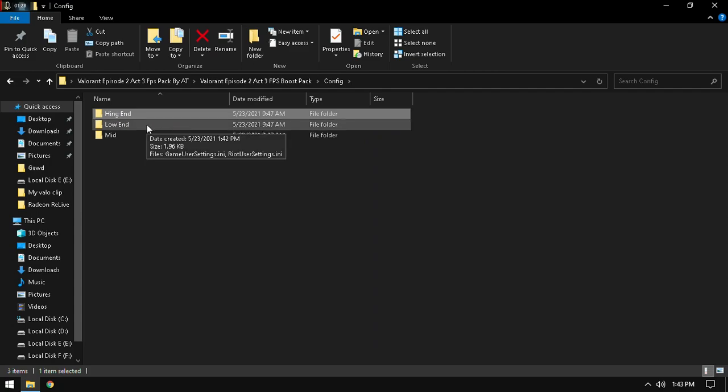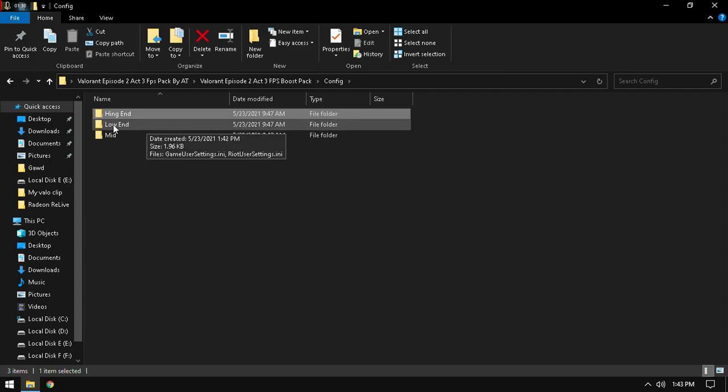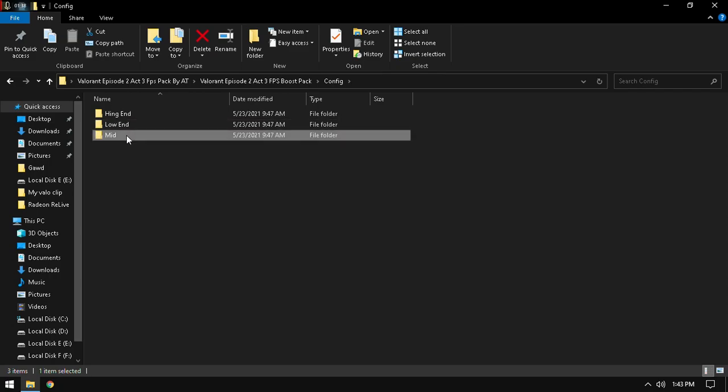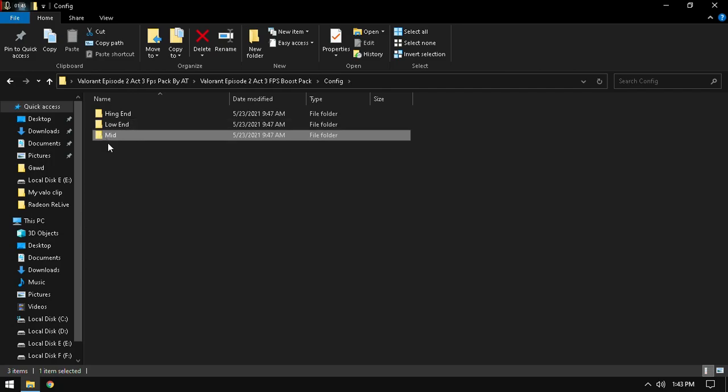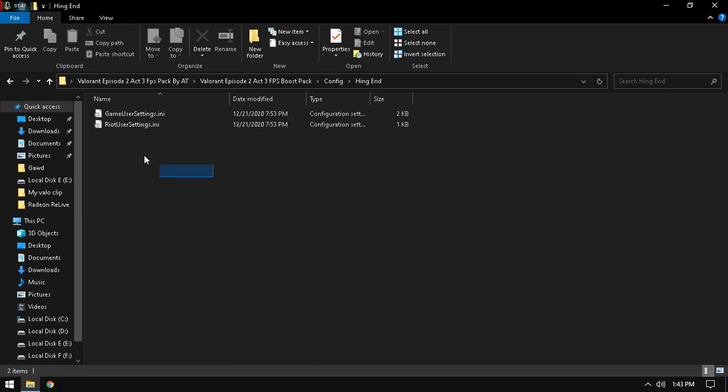If you have a low-end PC, like 4GB RAM or Intel integrated graphics, you can apply low-end. And if you have a mid-end, at least 8GB RAM without a normal graphic card like 1050 or 1030, you can go with mid. For me, I'm going with high-end. Just copy it.